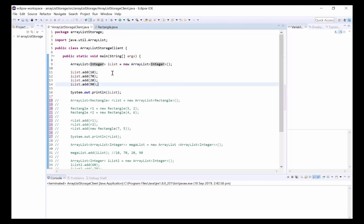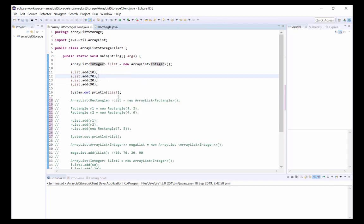Here we have iList, which is an ArrayList of integers, and underneath we've added four items to iList using the ArrayList add method, which just adds items to the end of the list, and we then display the list.